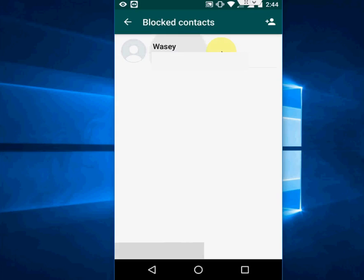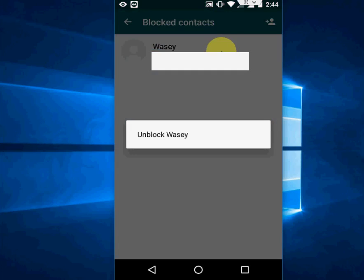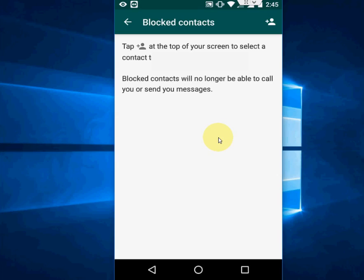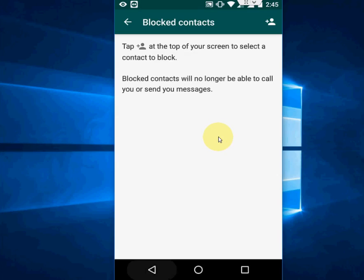Simply tap on here on the contact or group to unblock. Now tap on unblock. Now tap on unblock and you need to once again add the contact to your WhatsApp contact list.